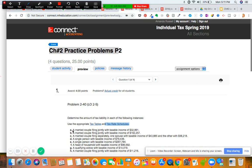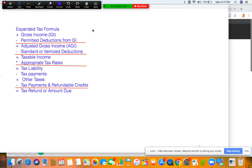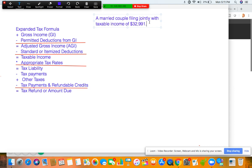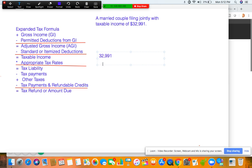Let's start with our first example. I'll bring it right next to the formula because it really helps keep things simple. A married couple filing jointly with taxable income of thirty-two thousand nine hundred ninety-one. We want to find tax liability, and taxable income is right here on the formula so you can't mess up. Now we need to apply the appropriate income rates. Are we using tax schedules or tax tables? We're under a hundred thousand, so we use the tax tables.